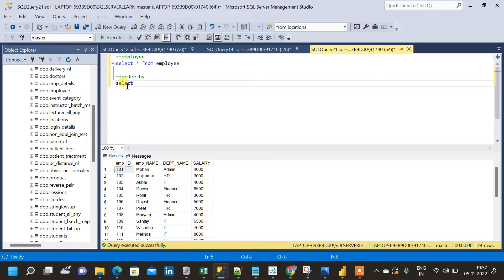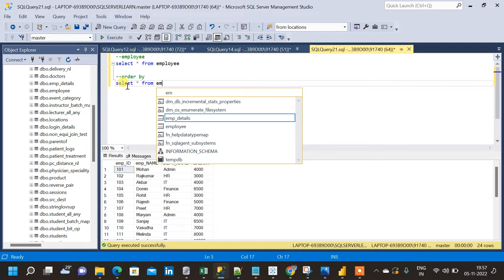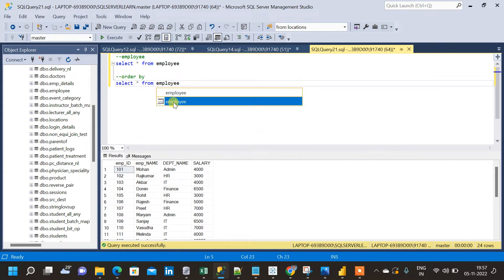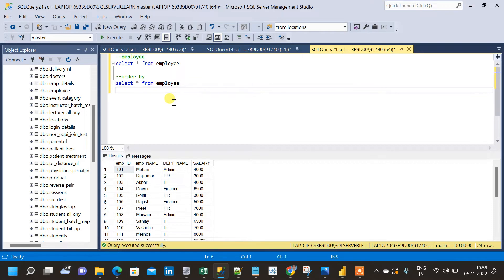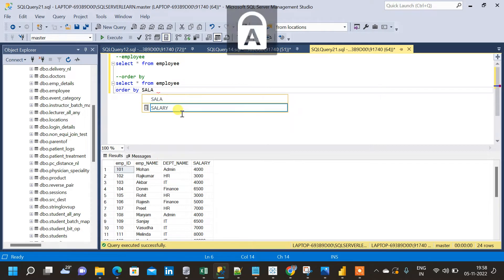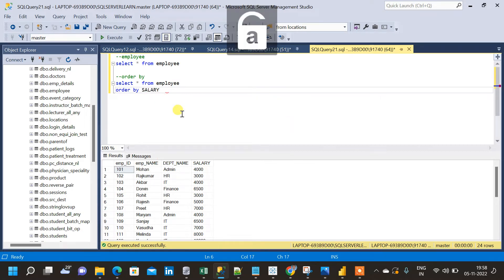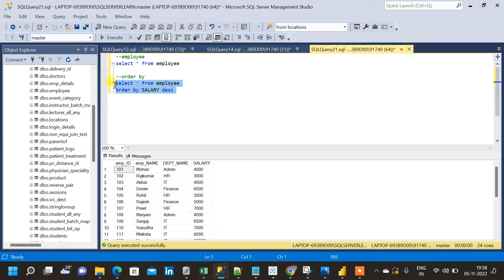Select star from employee, ORDER BY salary, then I am using one more keyword — DESC — which means salary will be sorted in descending order. The entire table will be sorted based on descending order.